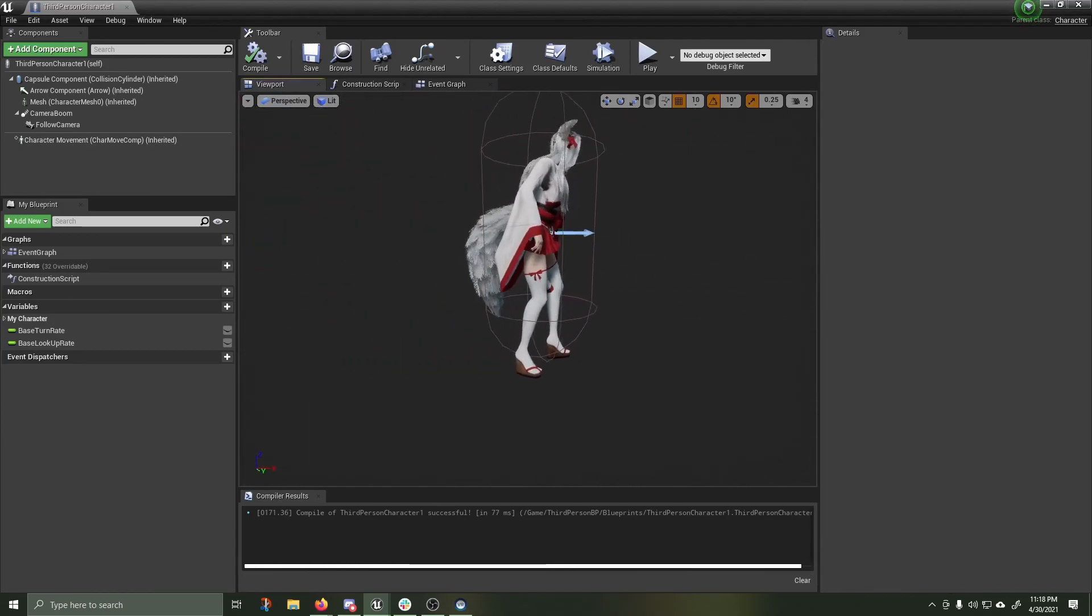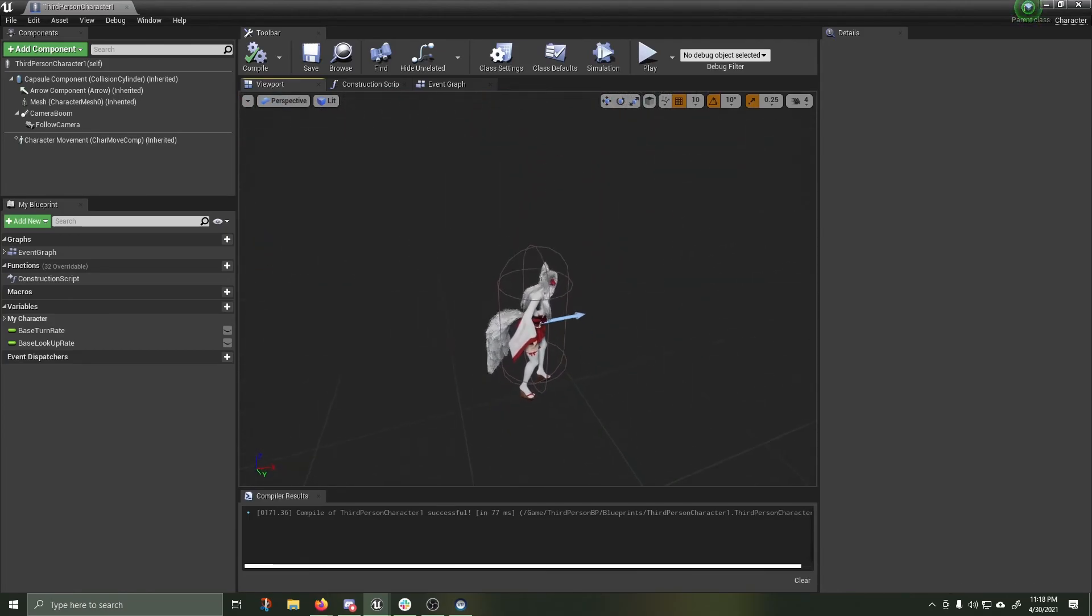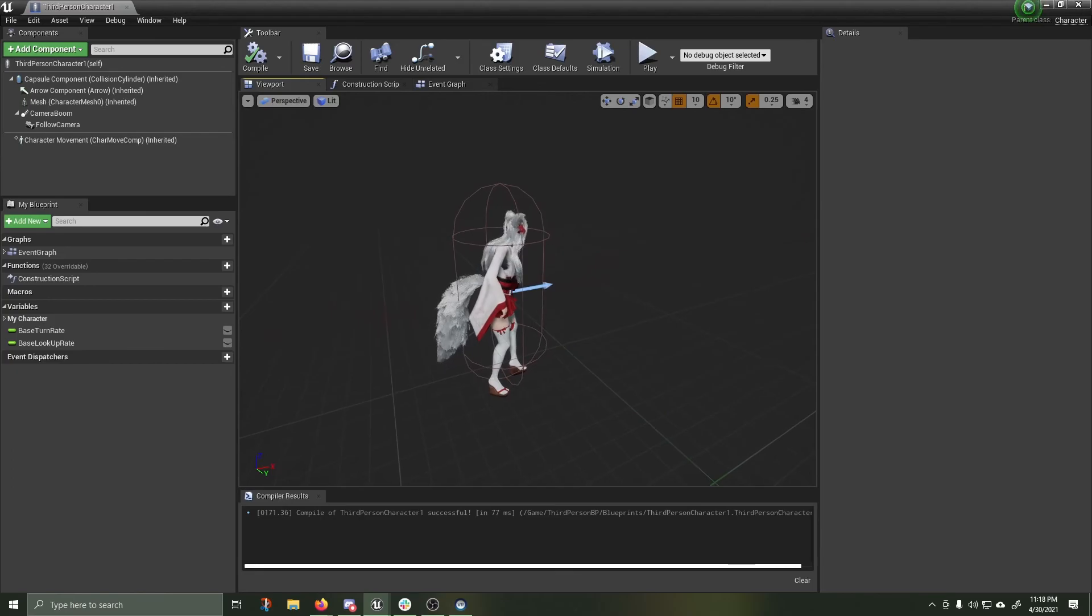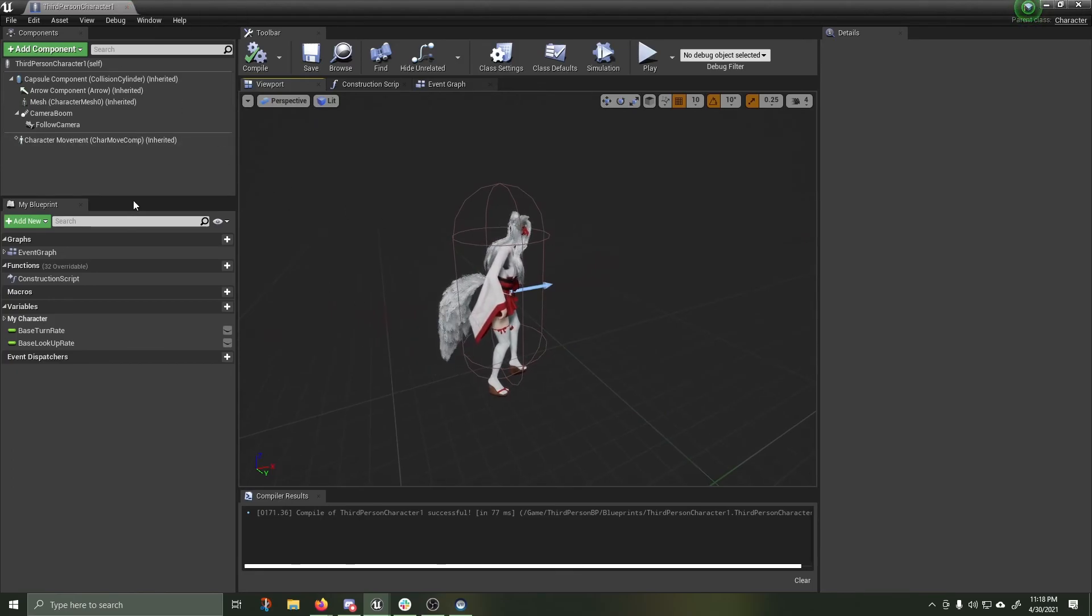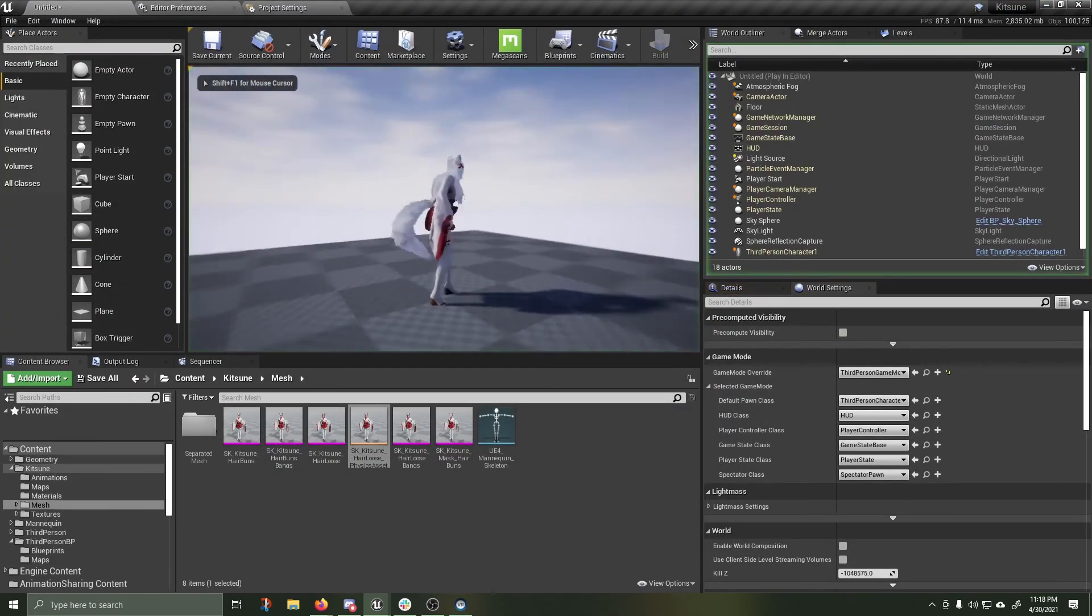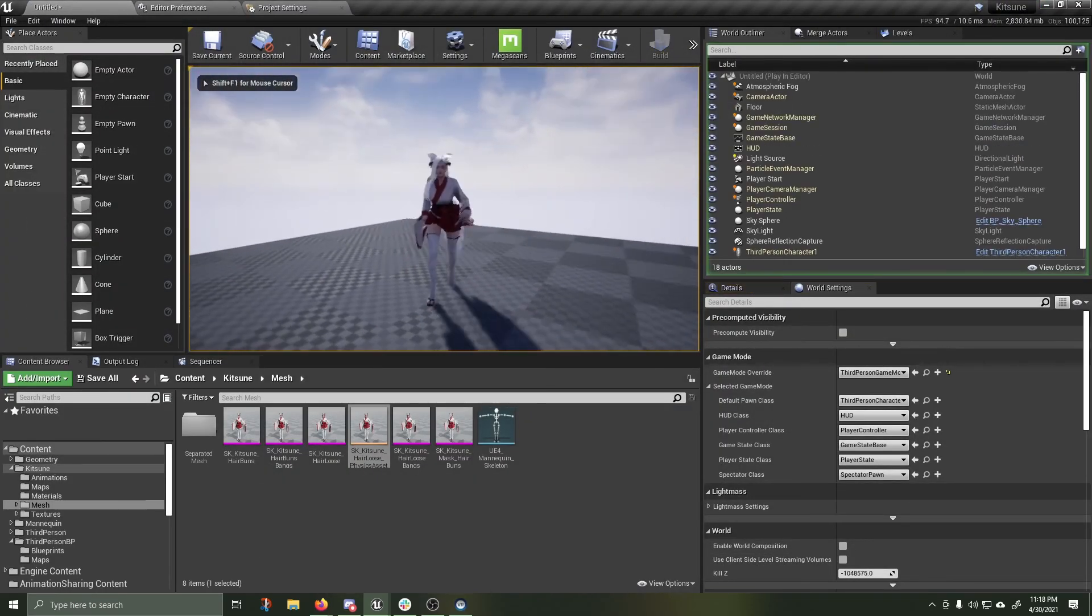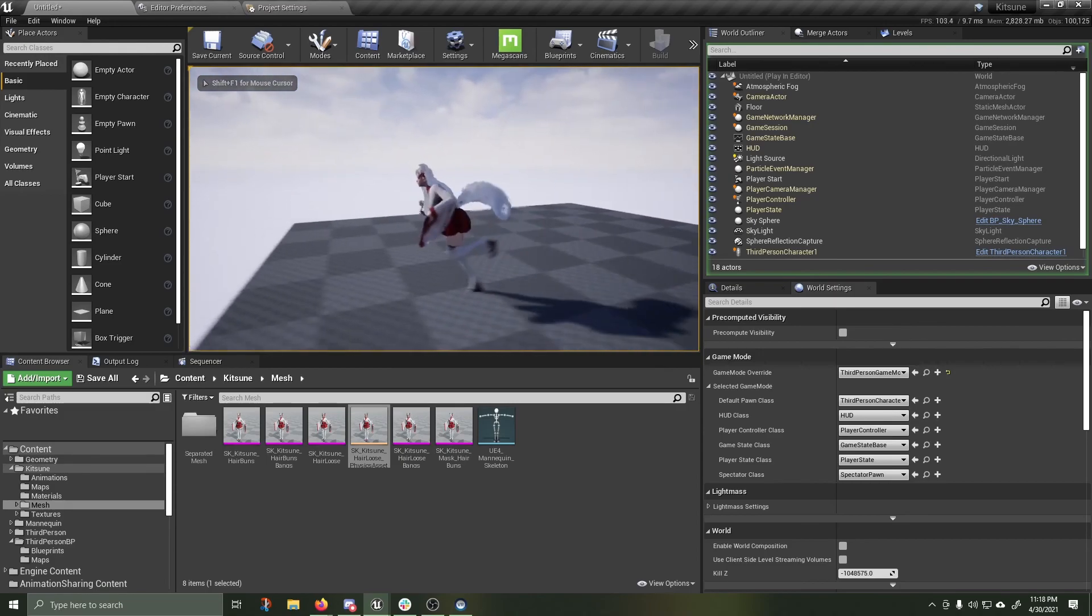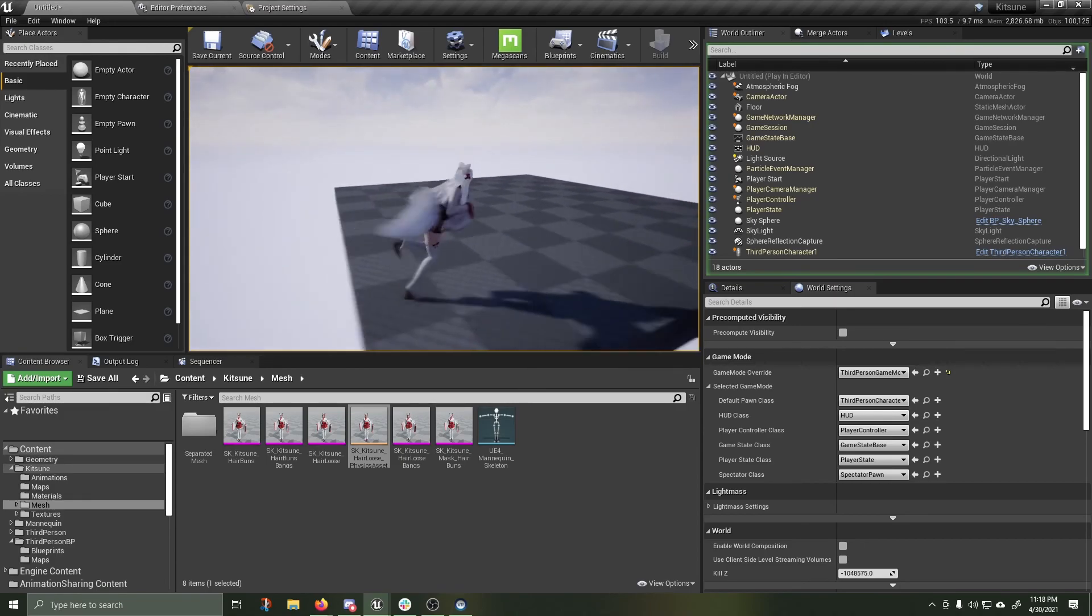And you'll see also in the third person character, the blueprint that we made for her, the tail is now flowing around, having the external force applied to it. That external force can also be changed at your leisure. Alright, I hope you enjoyed this and I hope you have fun playing with Kitsune.